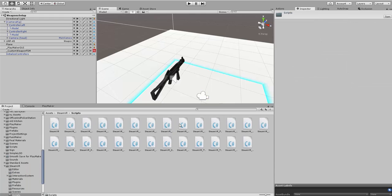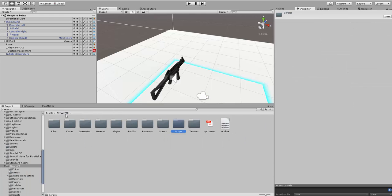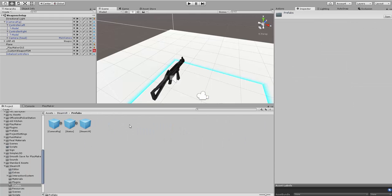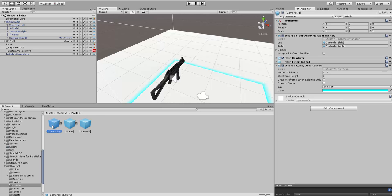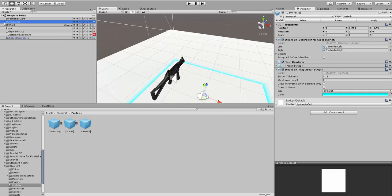Make sure you download the SteamVR asset for free from the Unity asset store. Then you're going to go over to prefabs and grab the camera rig and drop that onto your scene. It's going to ask you for a couple questions, you want to update some things, just say yes to everything.